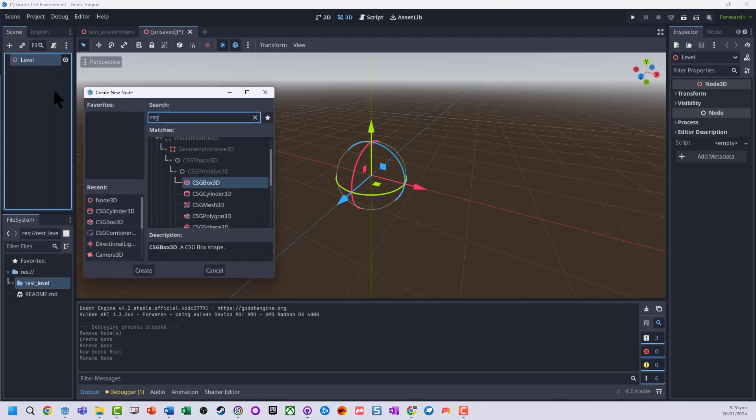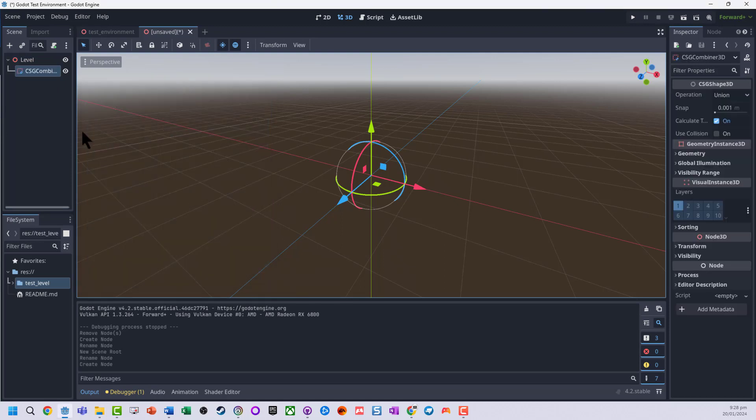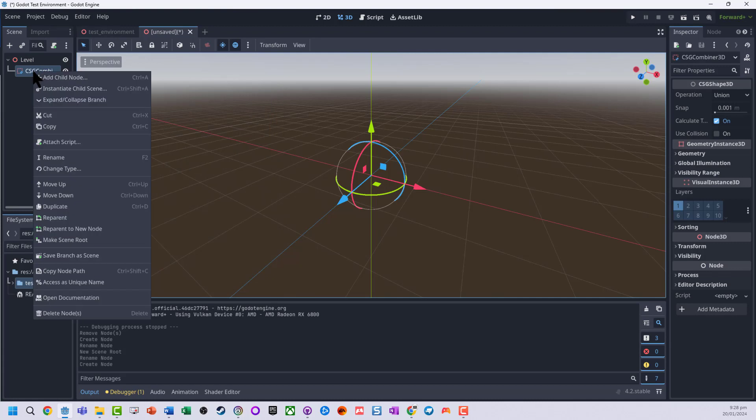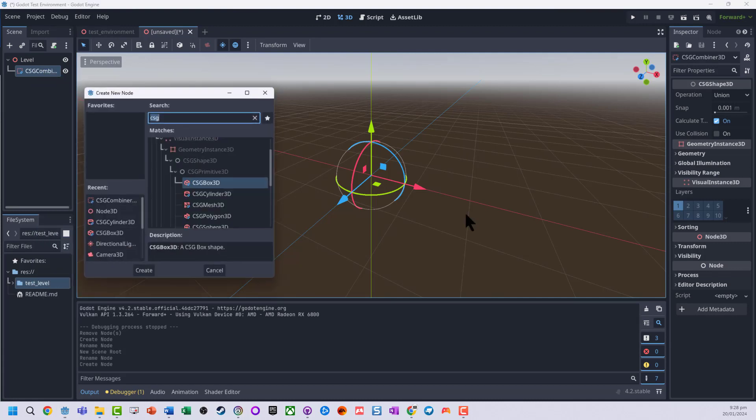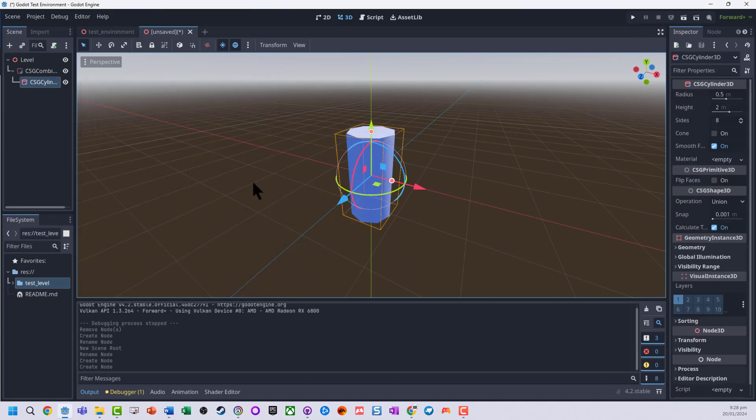And I'm going to search for CSG Combiner 3D. So this is a container that lets us put some different shapes in. I'm going to add a child node to it. I'm just going to add in a cylinder.